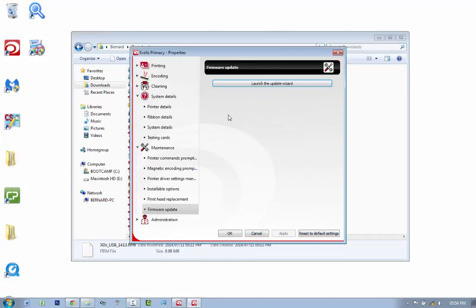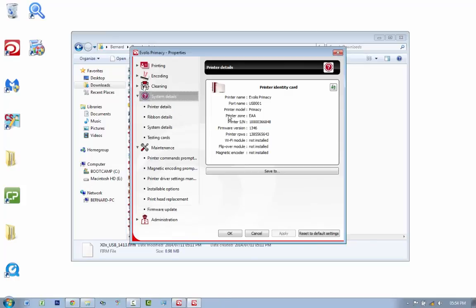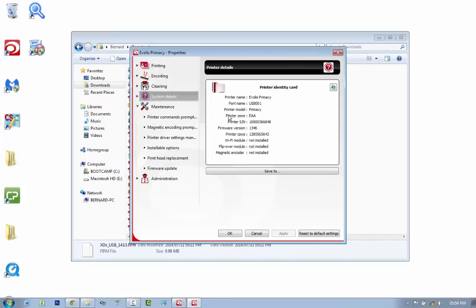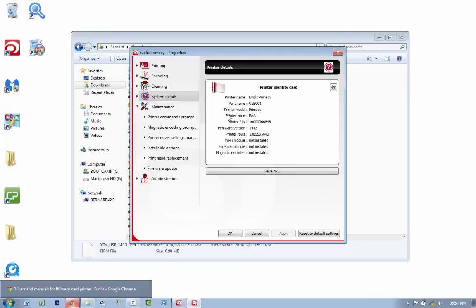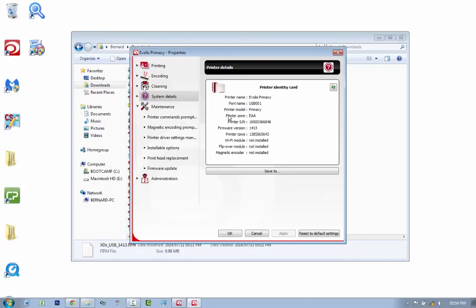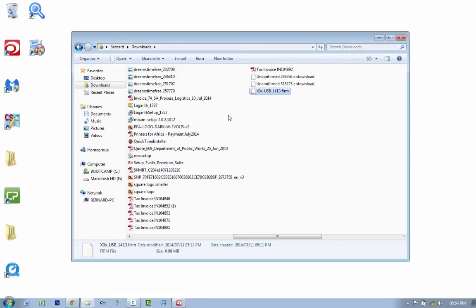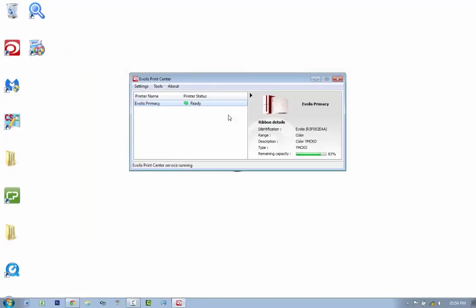If you go back to system details, you'll see if you refresh it over here that you've updated the printer firmware version. So right now, after having just downloaded the latest driver and installed it or updated my driver, I've deleted my printer before that and then I reinstalled my printer. I've then updated the firmware version, so now I am completely up-to-date in terms of my drivers and my firmware, and I'm ready to print.